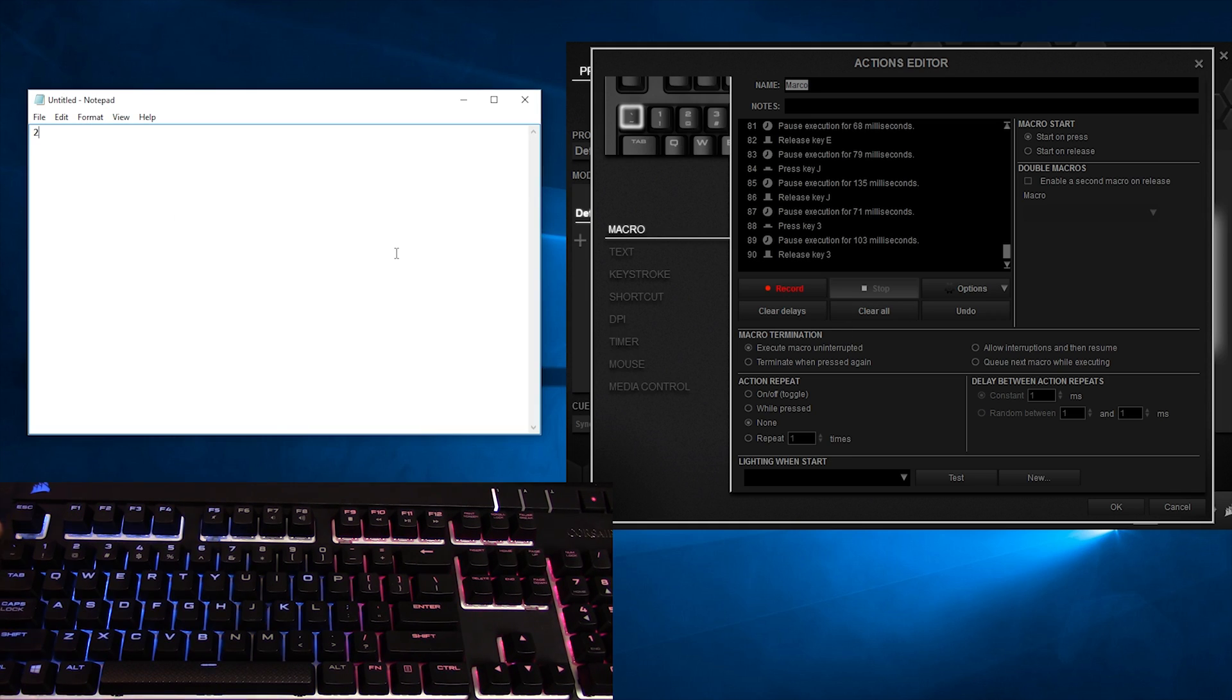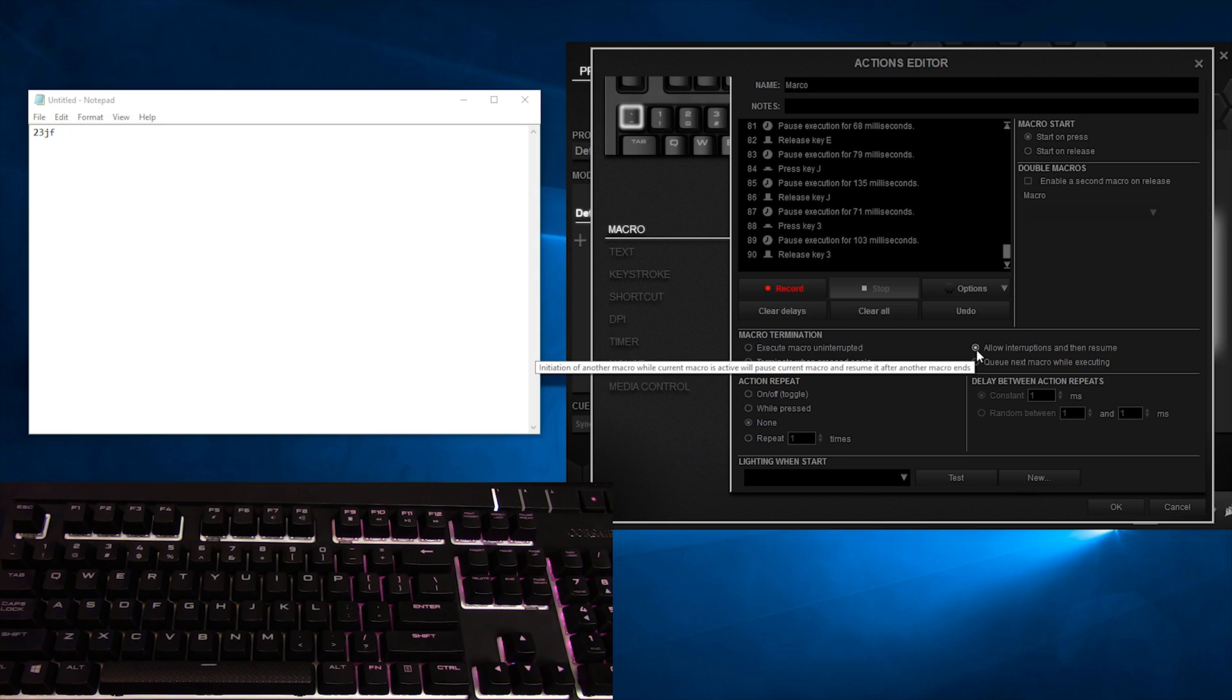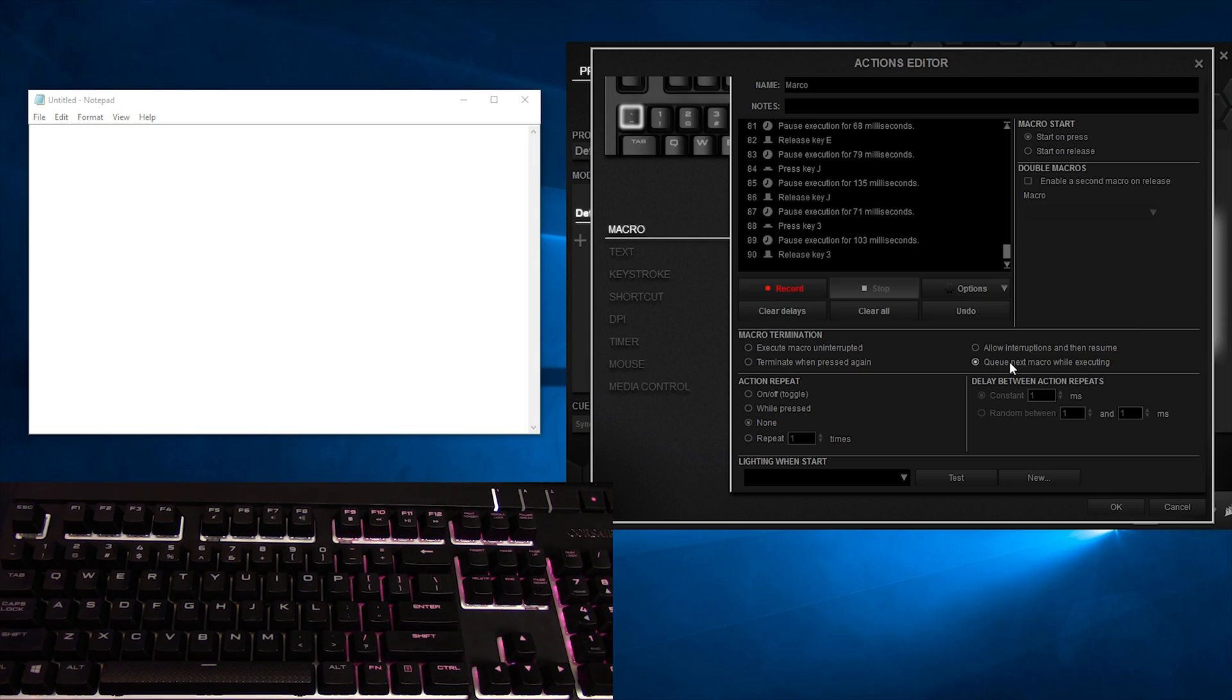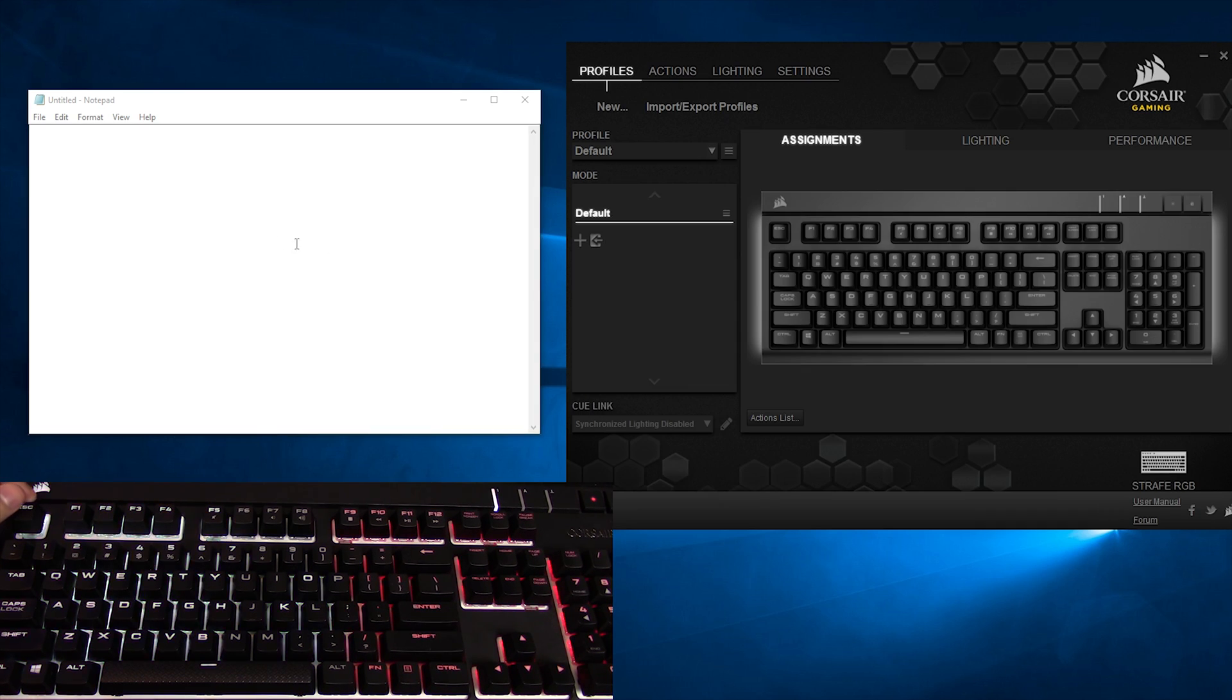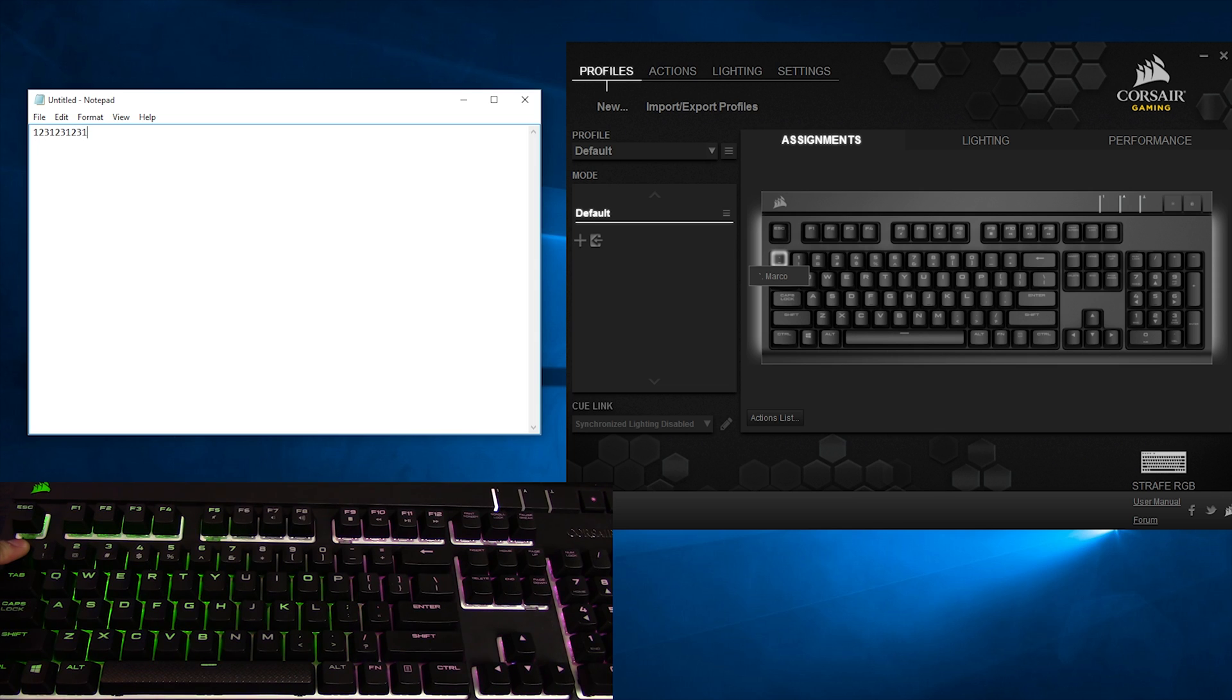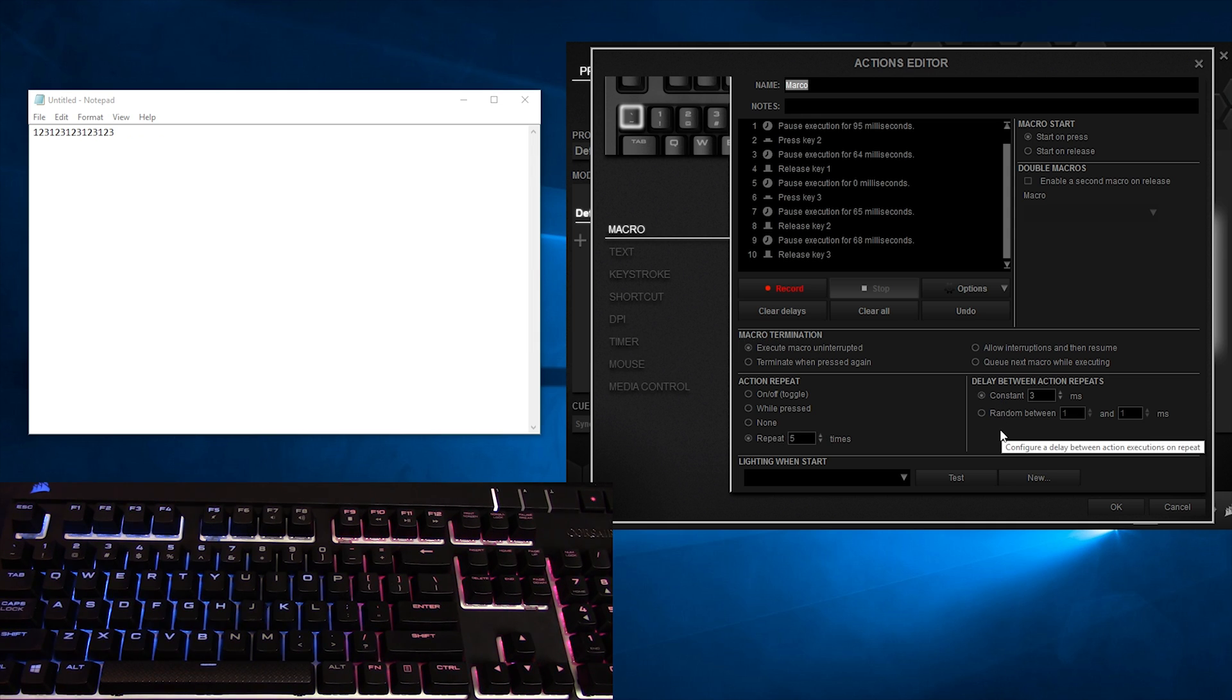Execute Macro Uninterrupted works like so. This macro will go until it's done, and you can't do anything about it. Terminate when pressed again means that you're back in control, and if you press the key again, the macro will stop itself prematurely. Allow Interruptions, then Resume, is exactly as it sounds, the macro will go, then you can throw in commands in between, and then the macro will continue where it left off. Cue Next Macro While Executing means that the macro will finish itself, and the next macro will put itself on the chopping block for the next execution in line. Action Repeat section has radio buttons for toggling, which executes the macro until you hit the key again, while Pressed means the macro will keep going for as long as you're holding the designated key down. None obviously means there's no repeat, and Repeat X many times means the keyboard will make you a sandwich.